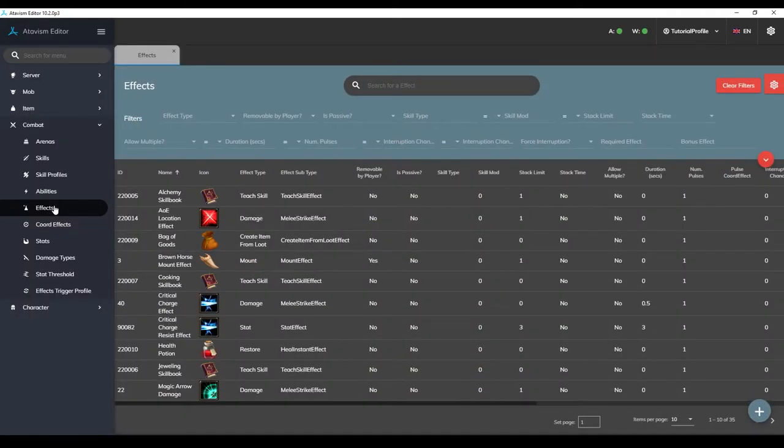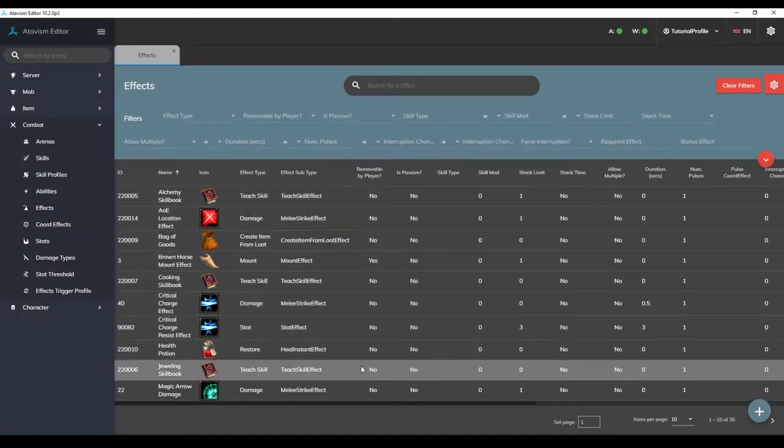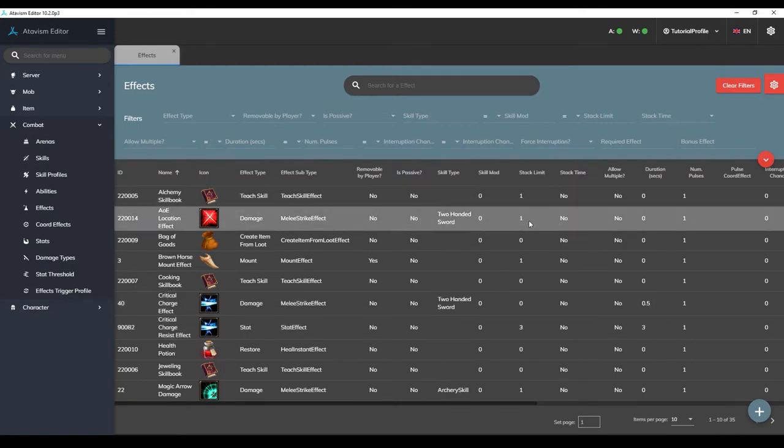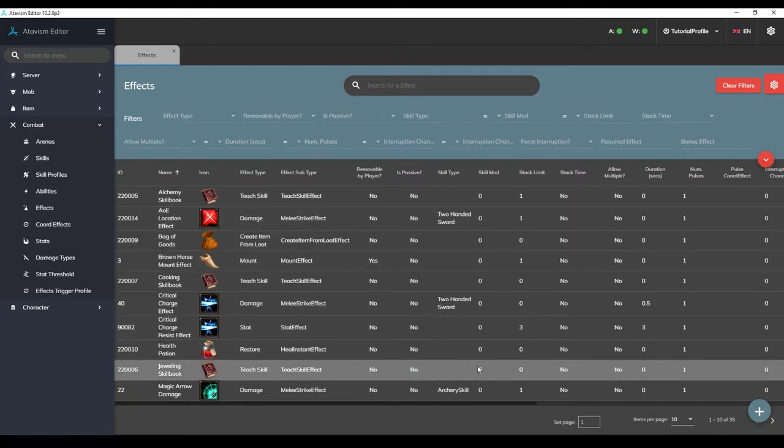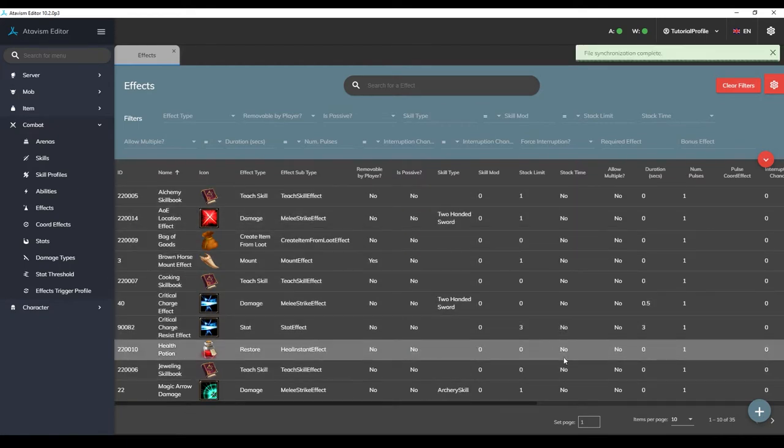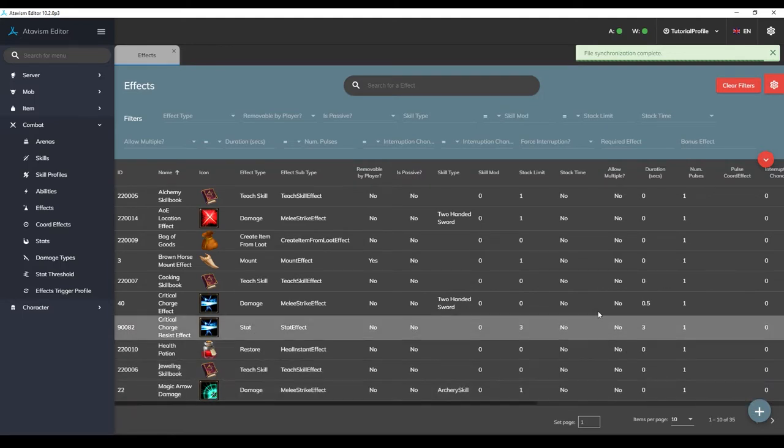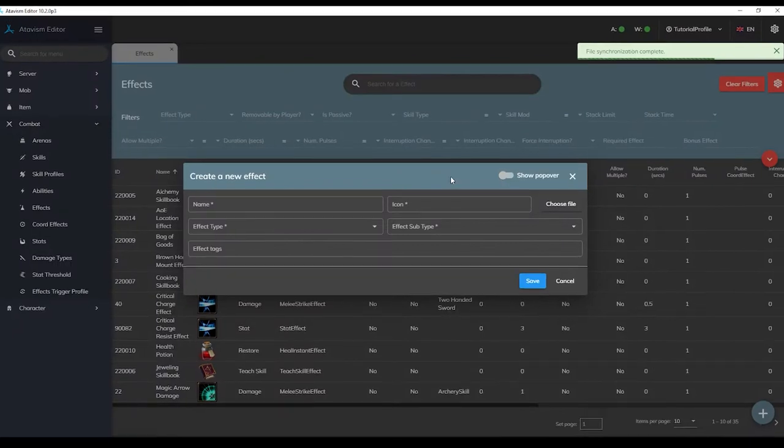Here you should see quite a few examples of effects from the demo that you can use as references when making your effects in the future, but for now, we'll create one from scratch. So start by hitting the plus button in the bottom right corner.